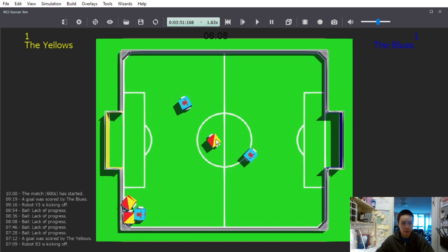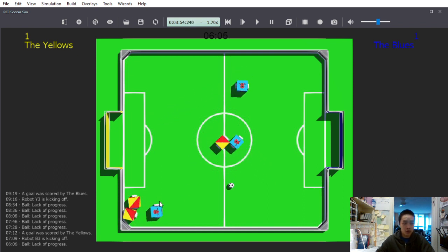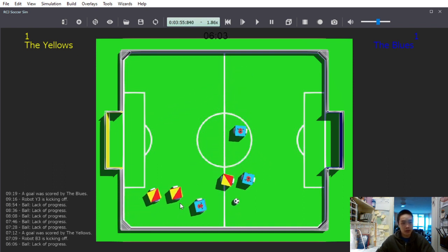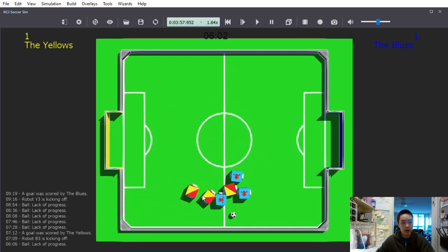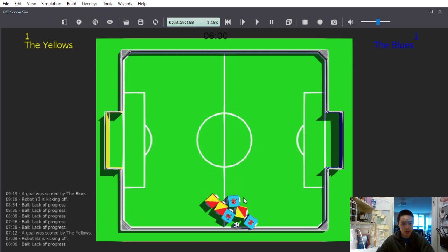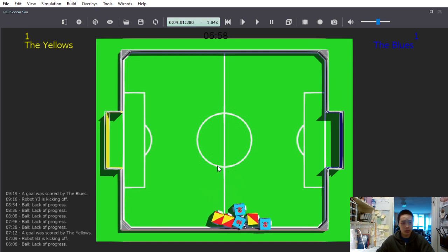So basically, as you can see, the robots head back. The farthest robot from the ball heads back towards the center to do the lack of progress relocation.